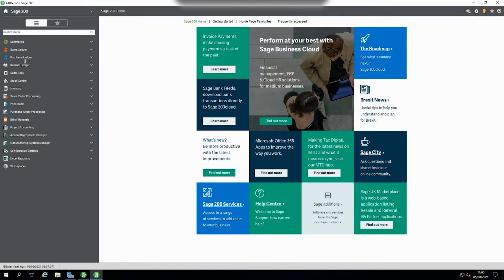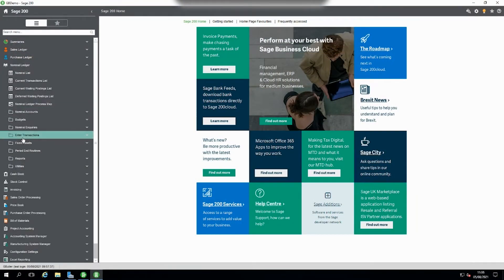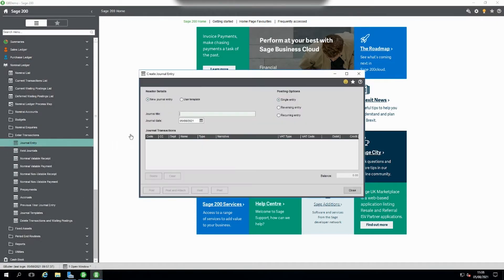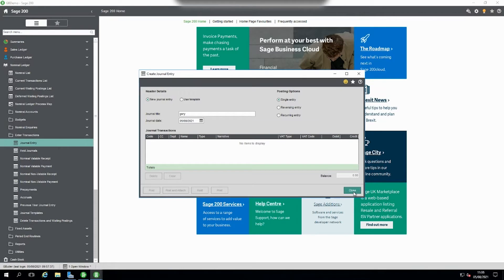In Sage 200, when you're doing your processing, sometimes you worry that you're using the right data set. If you've got multiple companies and you go in to do a journal, you might think am I in the right company? You don't have to check in the top left hand corner to make sure you are. There are easier ways to make a little bit more of a visual prompt on the screen so it shows you you're in the right company.